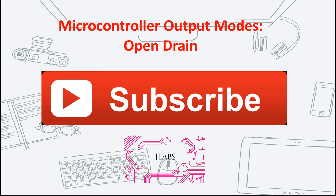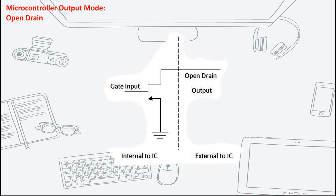If you haven't done so, please don't forget to hit the subscribe button to subscribe to JLABS for more videos like this.